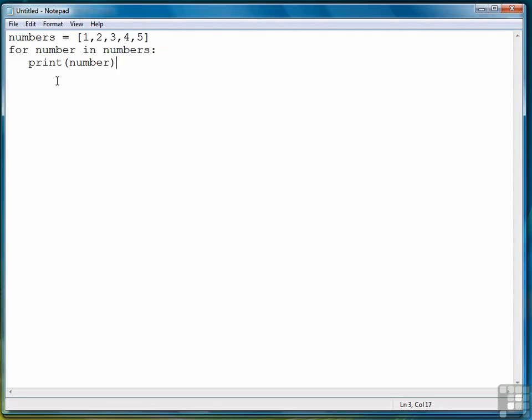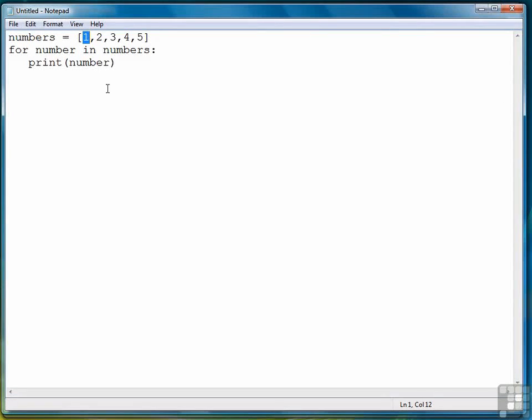What happens when we execute the for loop is that internally an iterator is created and this object automatically points at the first element of the sequence, in this case the list.